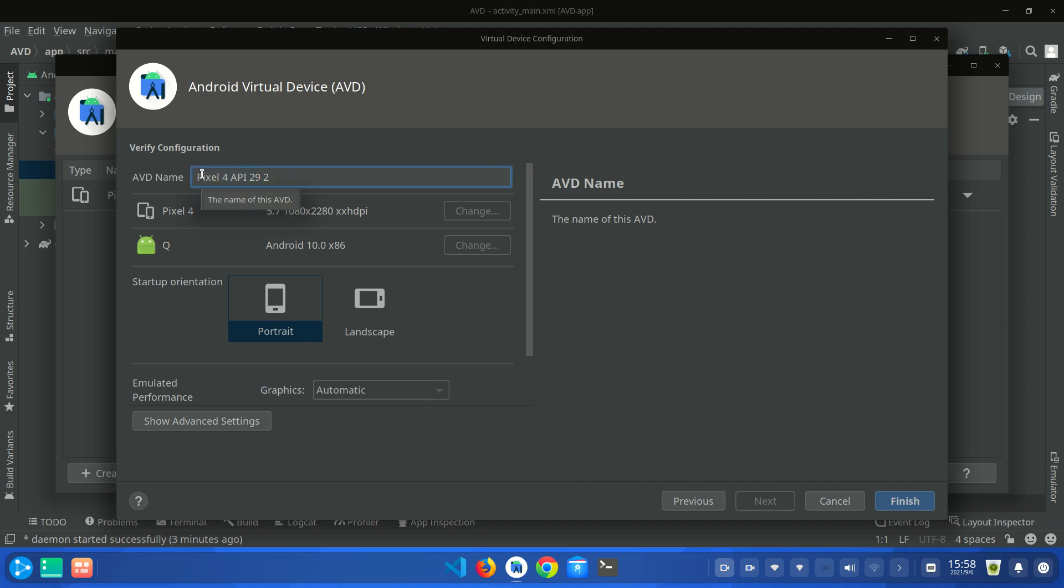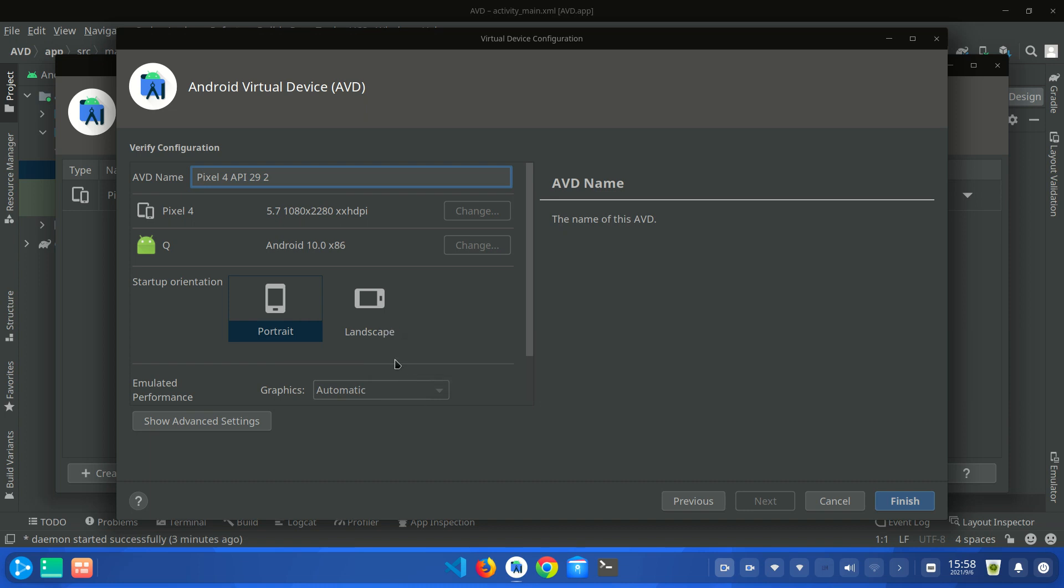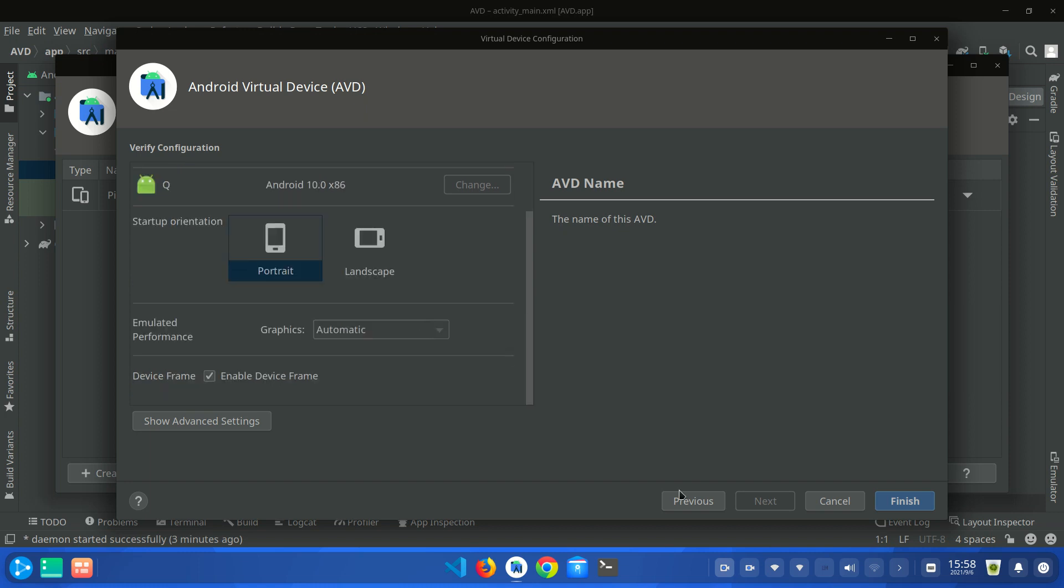You have to select your default startup orientation. When you run your device, which orientation you want your app to be in. So I am going to select portrait and now you have to click on finish button.